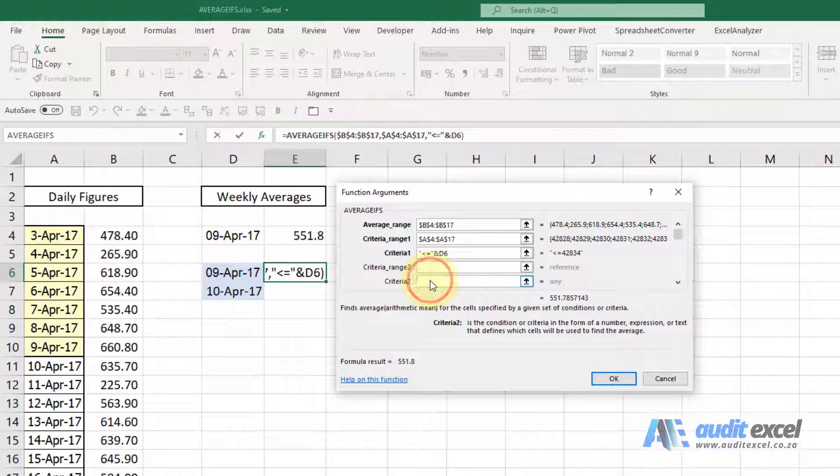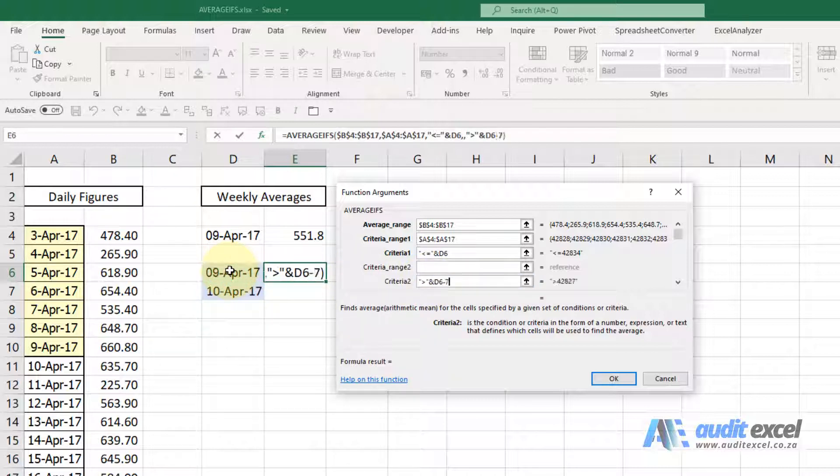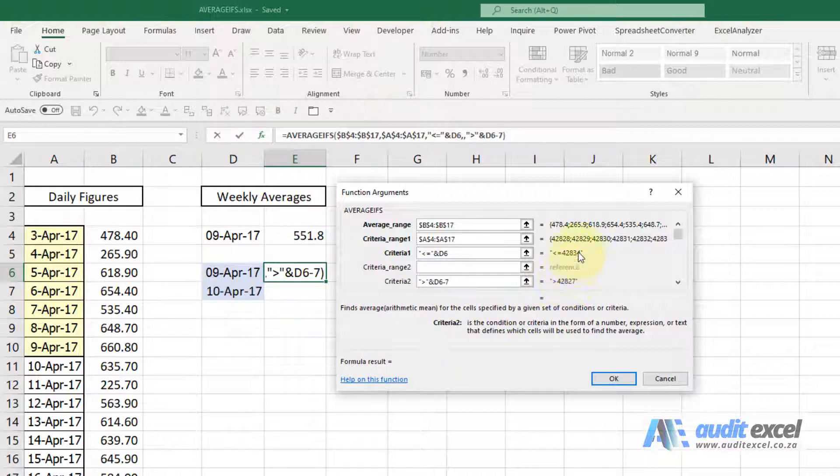So I'm going to go to the criteria range, put inverted commas, bigger than inverted commas and whatever that date is but minus seven. So if you look carefully you'll see it says it's bigger than and that number is seven days.